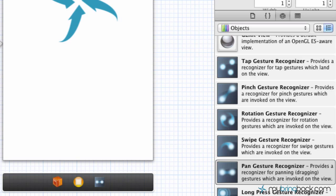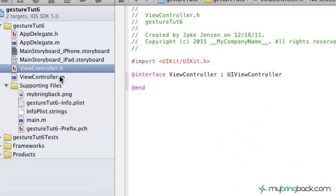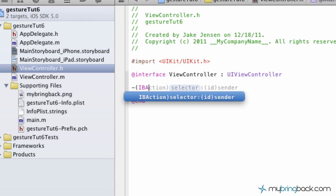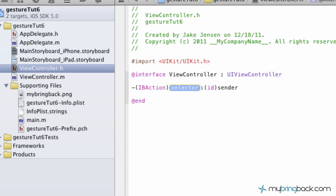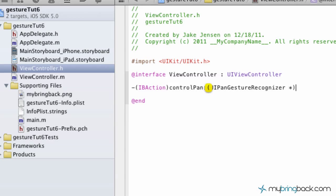Now what we're going to do is we're going to drop into the view controller dot h file off to the right. And this is where we're going to set up our IB action for our pan control, our pan gesture recognizer. So IBAction, our selector, we're just going to call this controlPan. And then we're going to take out all this filled in stuff that's already set up for us. And we're going to put in our UIPanGestureRecognizer and then we're going to set that to our recognizer.